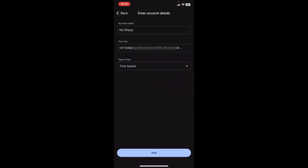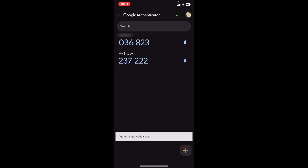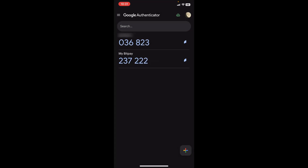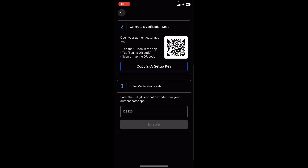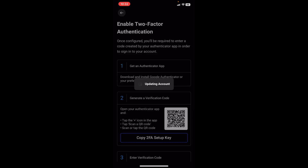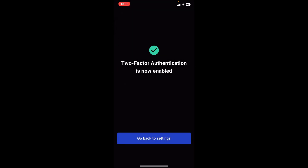Then you get to choose the type of key — there are two options: time-based or counter-based. We're going to leave it on time-based, but you can choose the option you prefer. At the bottom you can tap on add, and then you can see "my BitPay" has been added. The best thing to do is copy the code right away and take it over to BitPay. We're going to wait for the timer to start afresh so we can copy a fresh code properly. A new code is here — we just tap to copy it, then we're back on our BitPay app and we put the code right in. Automatically it says "updating account" — we wait, and here the two-factor authentication is now enabled.